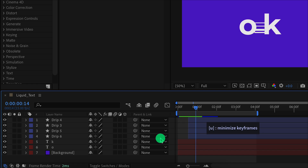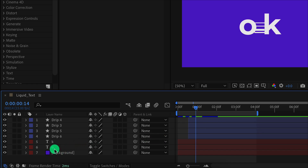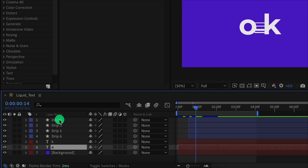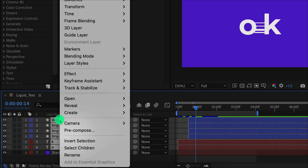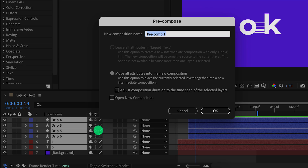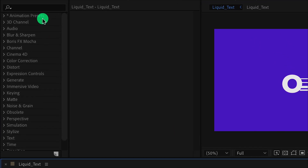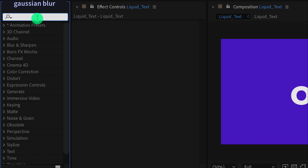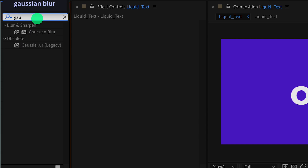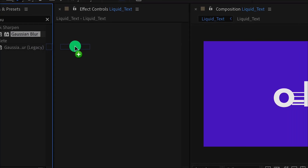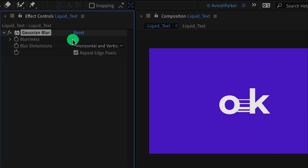Let's move to the next step. Minimize all layers by pressing U on your keyboard. Now select all layers except the background layer, right click on them, and choose precompose. I am calling it liquid text, and then hit OK. Now go to effects and presets and search for Gaussian Blur. Apply it onto the layer and adjust a few settings. Change the blurriness value to 20 — it will make your text blurry.